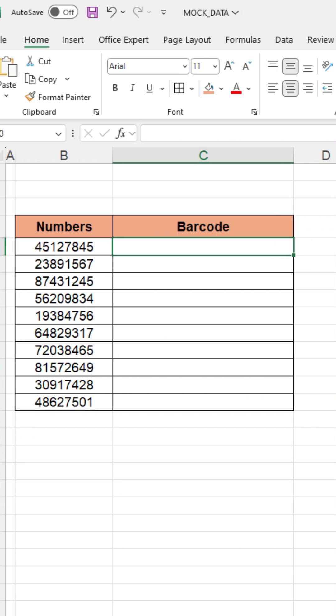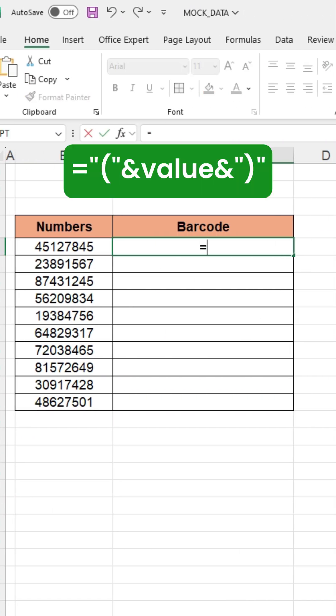First, convert the numbers using this function. Press the equal sign, type a quotation mark, and open the bracket. Then type another quotation mark, press the ampersand, and now click on the number cell.